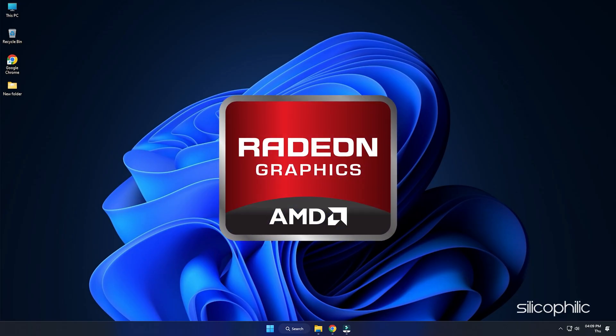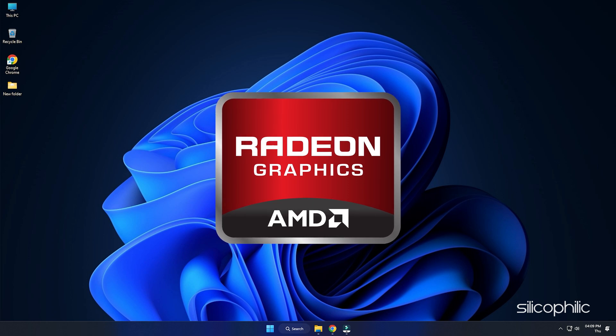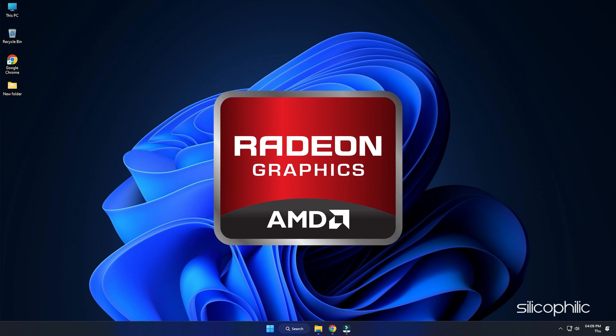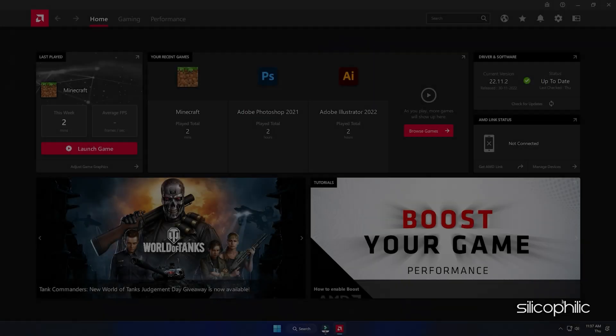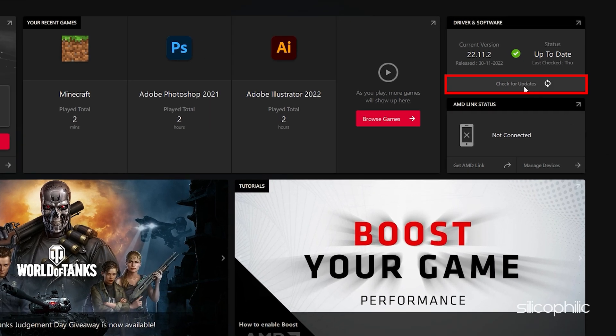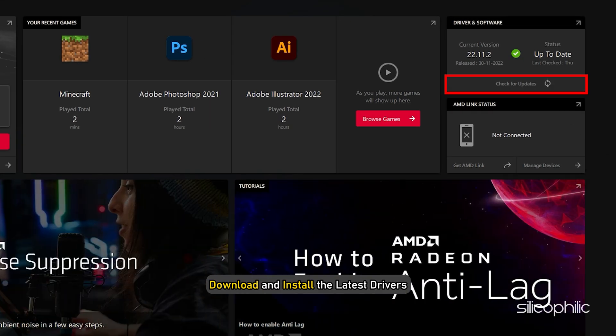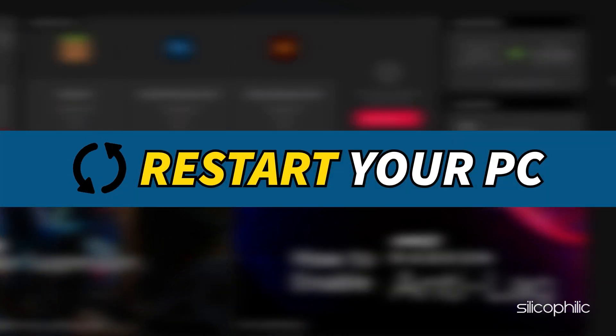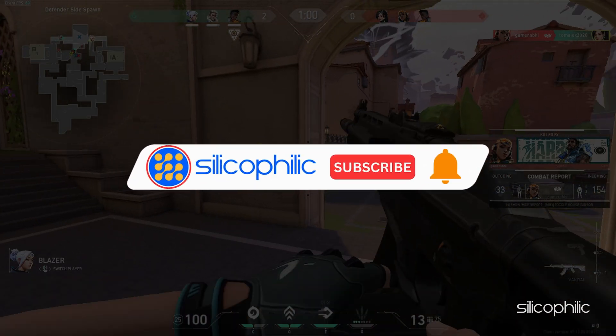For AMD graphics cards, the process is similar but uses the Radeon software instead of GeForce Experience. Run the app and check for any available drivers. Download and install the latest drivers. Restart your PC.